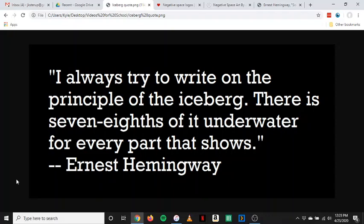Ernest Hemingway once said, I always try to write on the principle of the iceberg. There is seven eighths of it underwater for every part that shows. And I think this is really important for understanding what is special about his writing. At first glance, Hemingway's stories can seem very simple and they're very easy to read, which makes them very popular. But it's important that you don't assume that simplicity of writing equals simplicity of thought. The simple writing you see on the surface is only part of the story — beneath it there's actually a great complexity of thought behind these simple words and sentences.